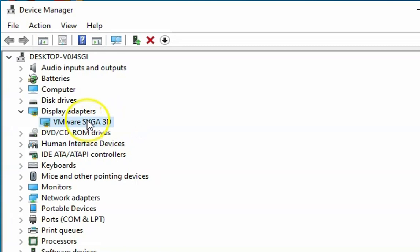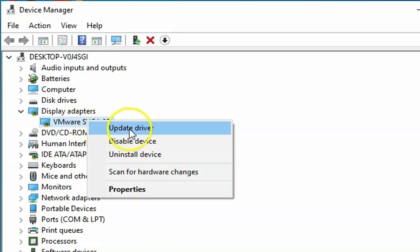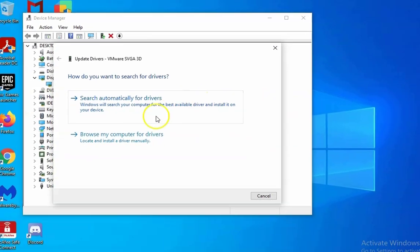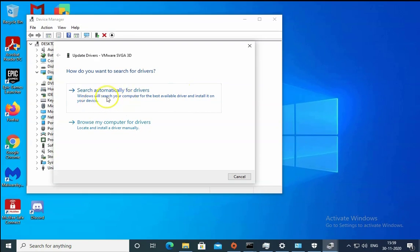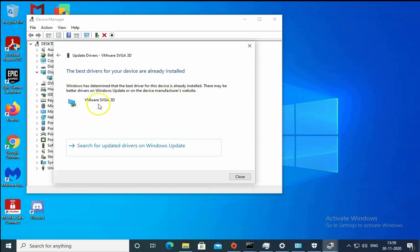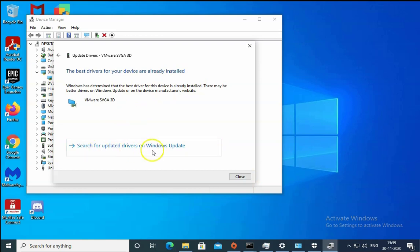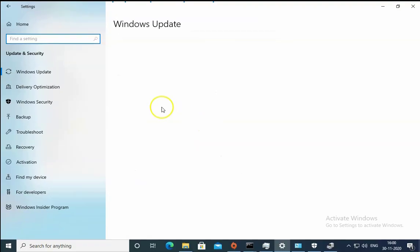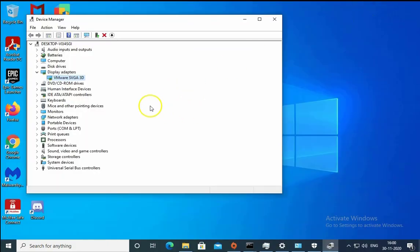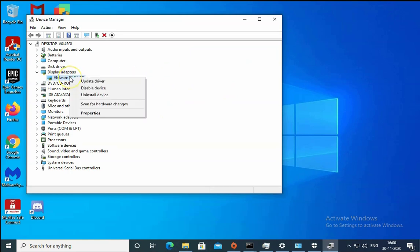You have to right click on this and then click on update driver. Search automatically for drivers and then click on close if the drivers are properly installed. Or you can also search for updated drivers on Windows update. This would take you to Windows update page and then you will have to install the updates from Windows update. Currently drivers are properly installed.